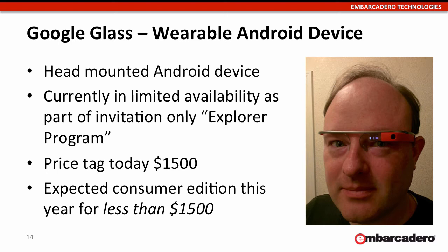Okay, Google Glass. This is pretty big exciting news lately. It's a head-mounted Android device that actually runs Android.